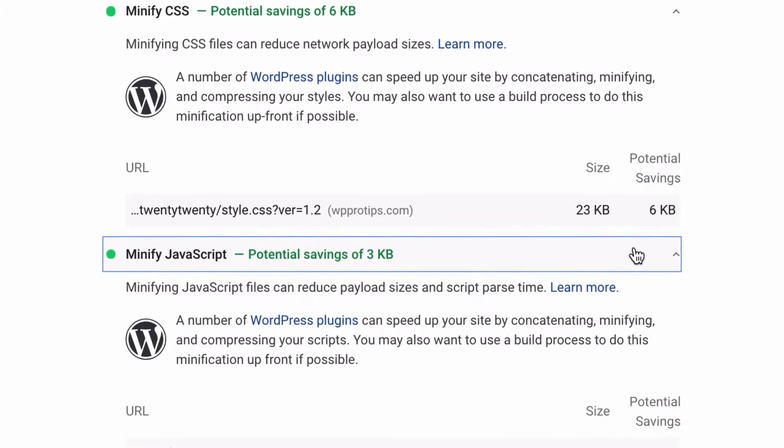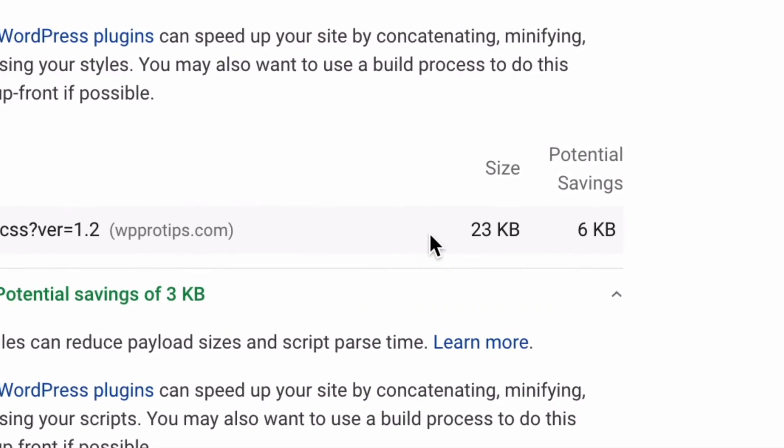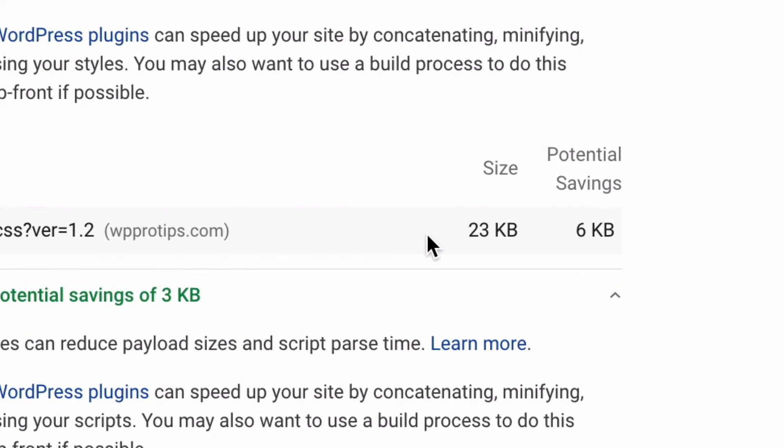You can find a list of unminified JavaScript and CSS files, along with an estimate of potential savings based on detected comments and white space characters in the Opportunities section of the Google PageSpeed test.